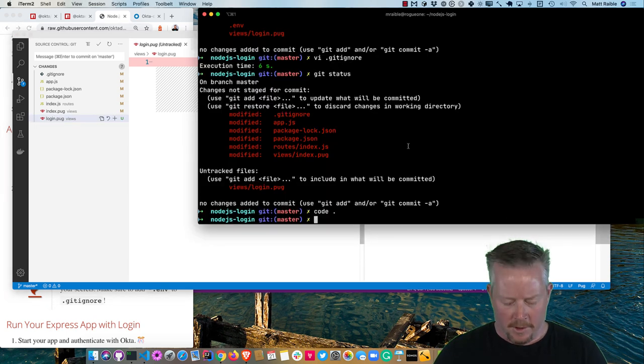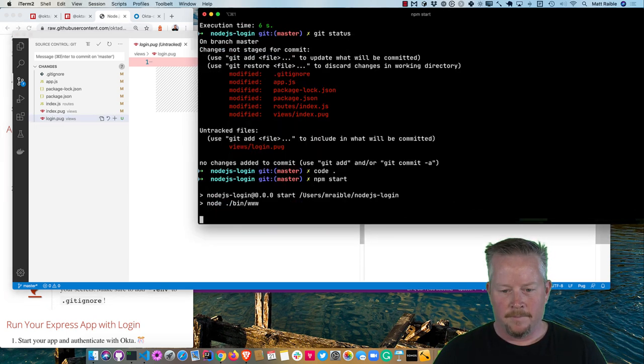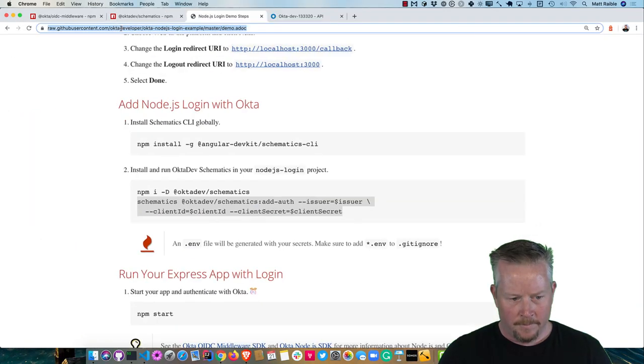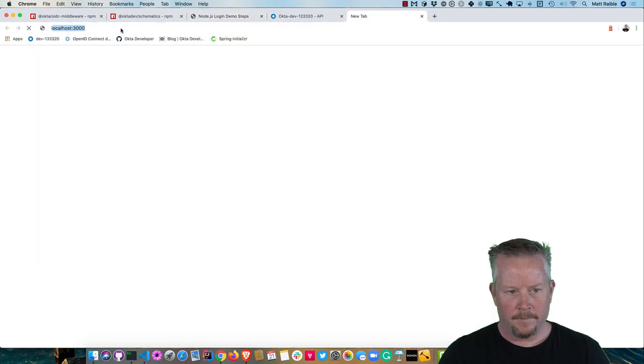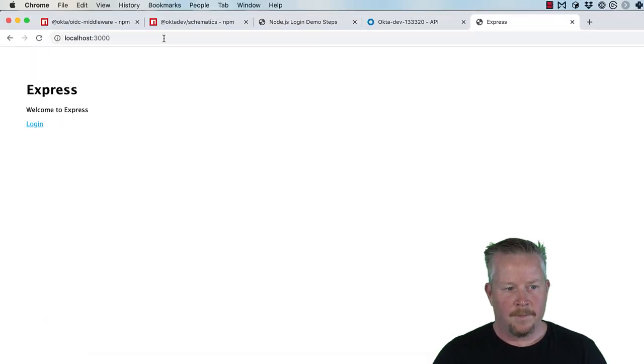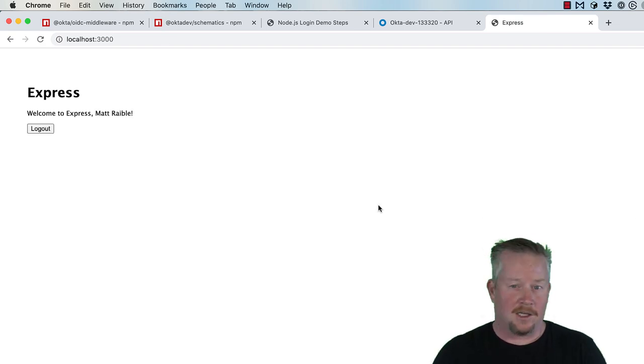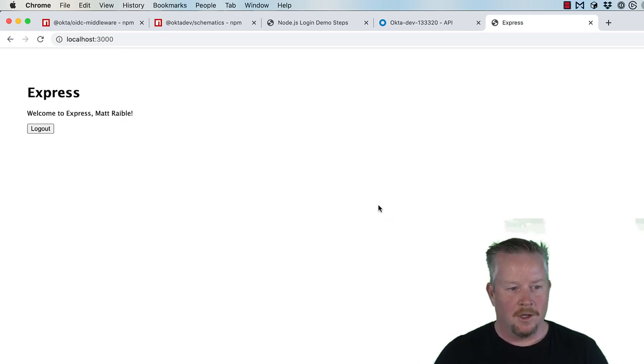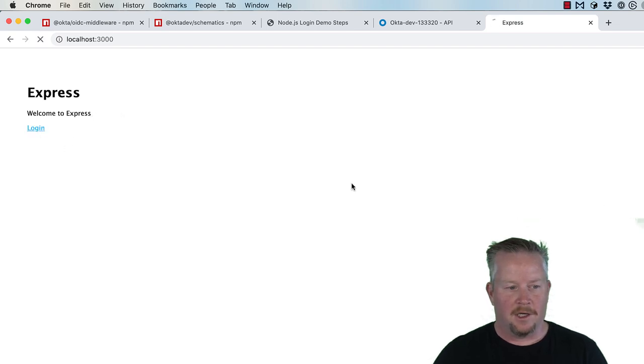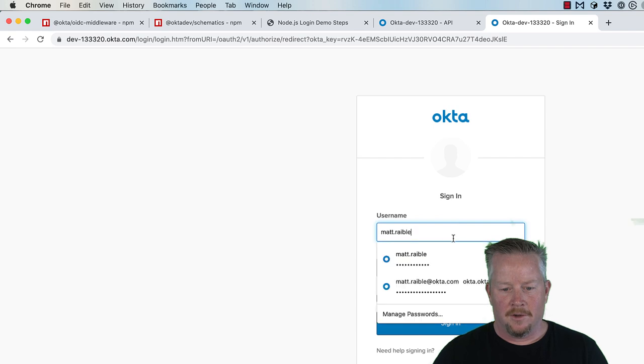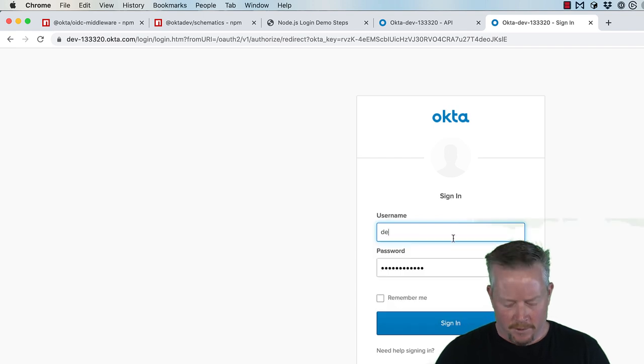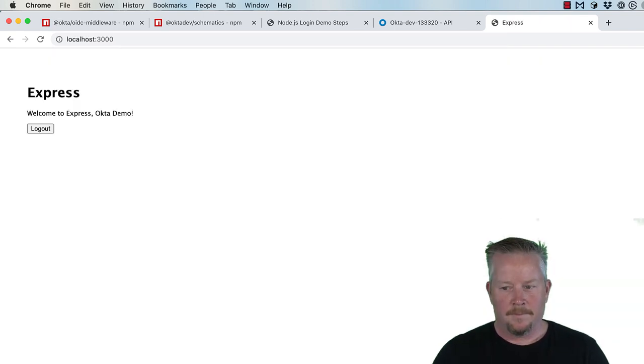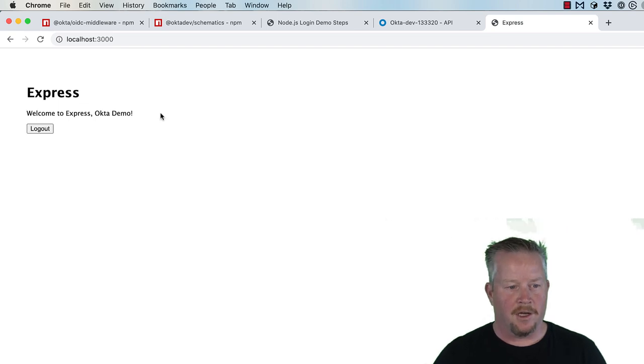So now we can do npm start. And if we go to localhost 3000. And it says welcome to express. I click login. And since I'm already logged into Okta, you didn't even really see anything happen. It just came back. That's the beauty of single sign-on. So welcome to express, Matt Rabel. If I were to log out. And this time when I click login, it would prompt me to log in. So I can use a different user. And you'll see now, it gives me a different name, right? Okta demo there.